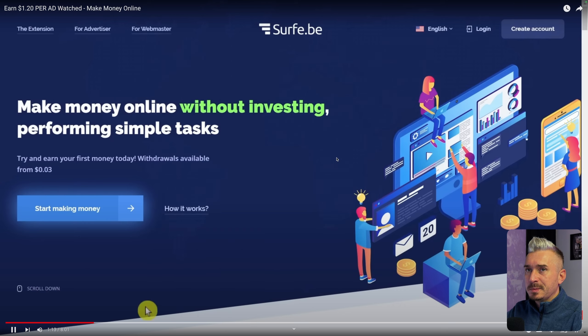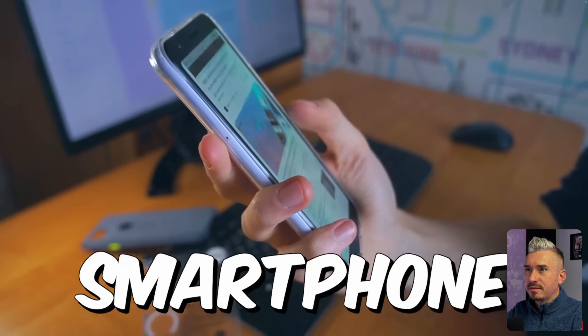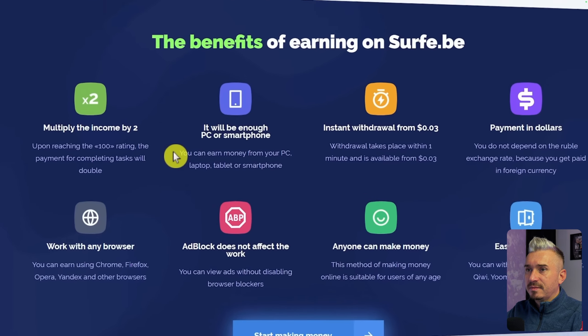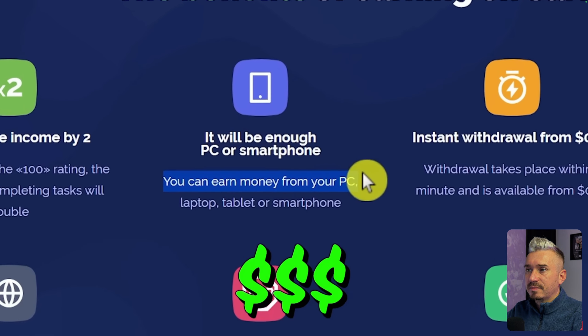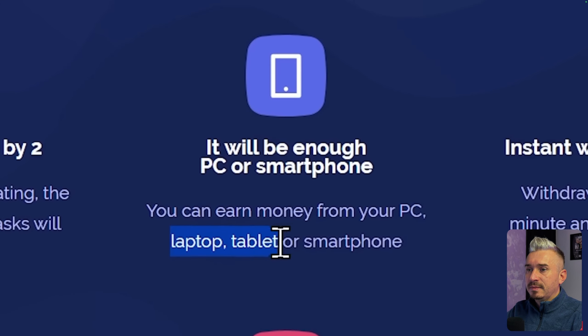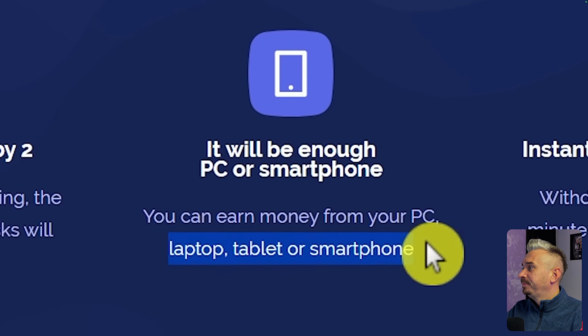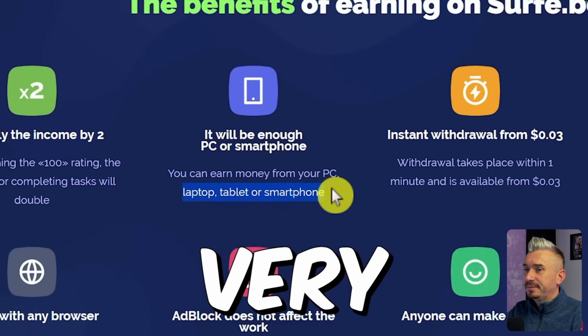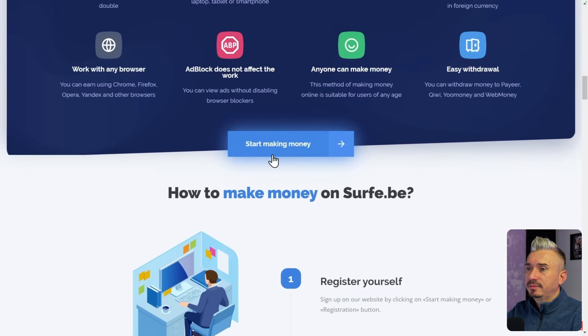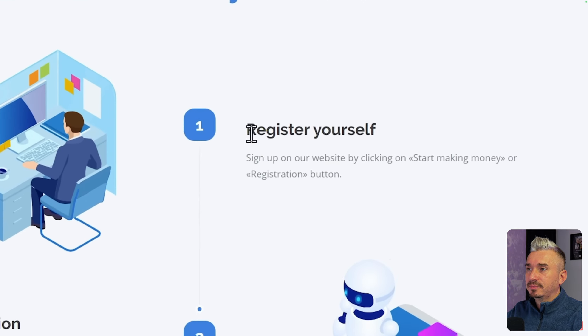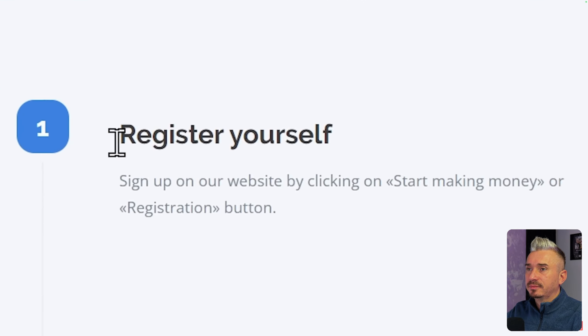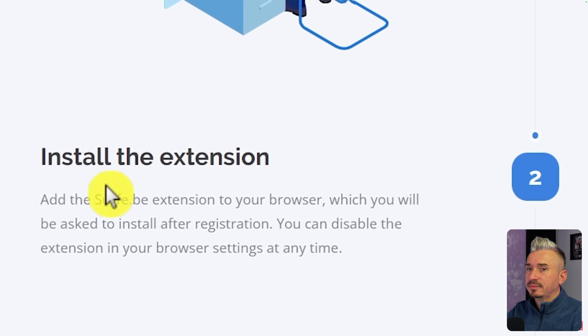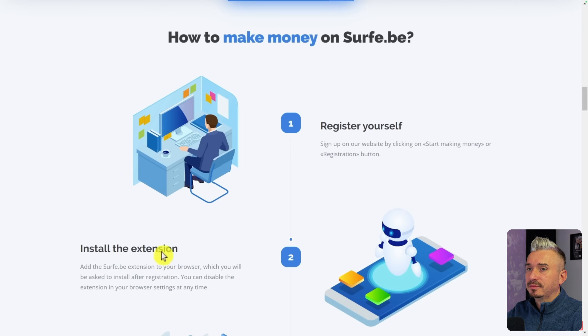I'm going to show you in a bit. Now the good thing is that you can either use this on your computer or download their app to your smartphone. As you can see it says you can earn money from your PC, laptop, tablet, or smartphone. The way you make money is very easy. You don't need to have any experience, all you have to do is register yourself on the website and install their extension.